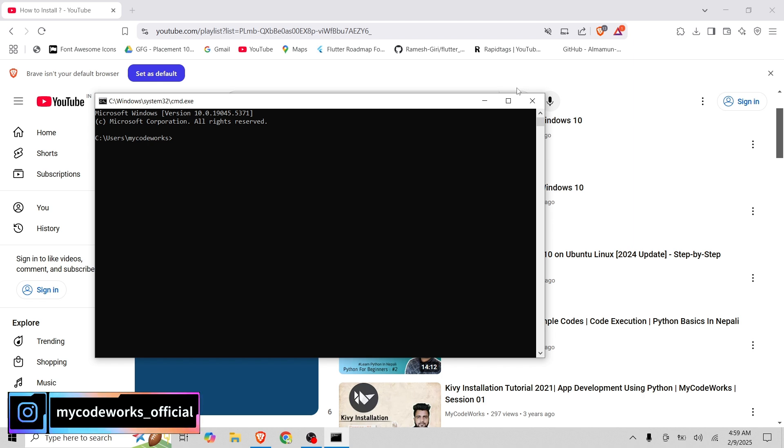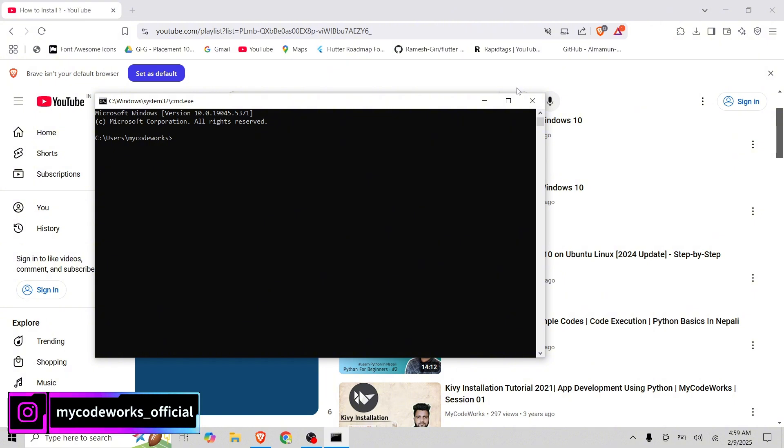After this, we need to install Locust. If Python is not installed in your system, you can check out the link above. You can see how to install Python in Windows as well as you can check out the other link for how to install in Ubuntu.